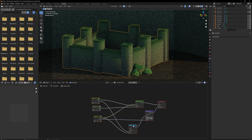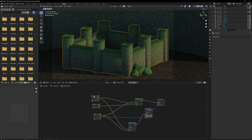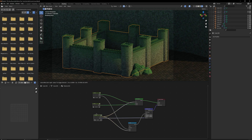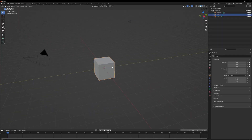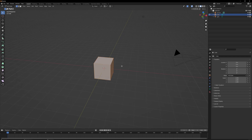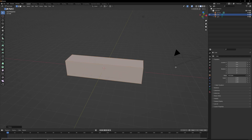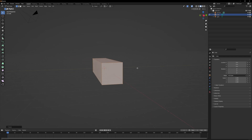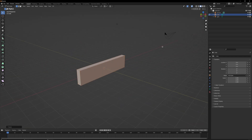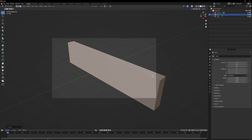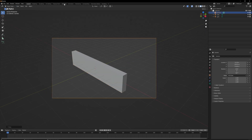Here we have a somewhat well-organized overview of what we're going to make. We are going to make a stone material, a moss material, and then blend them together. In this new project, let's use a default cube and make it a little bit more like a wall, mostly for visual purposes.